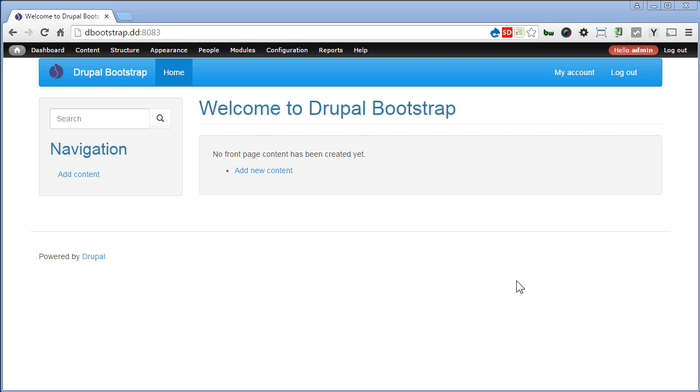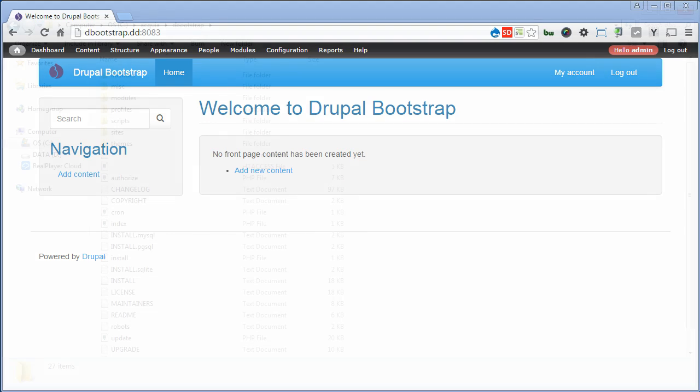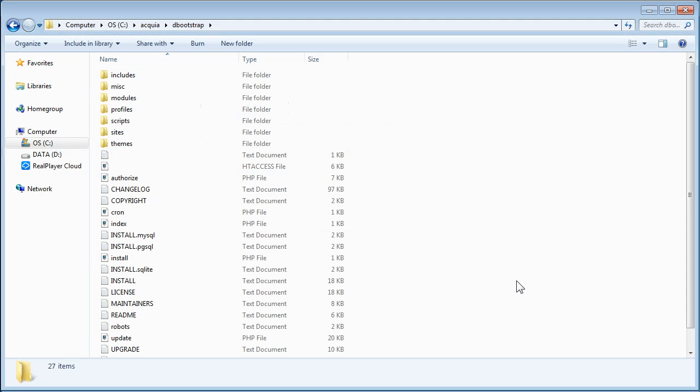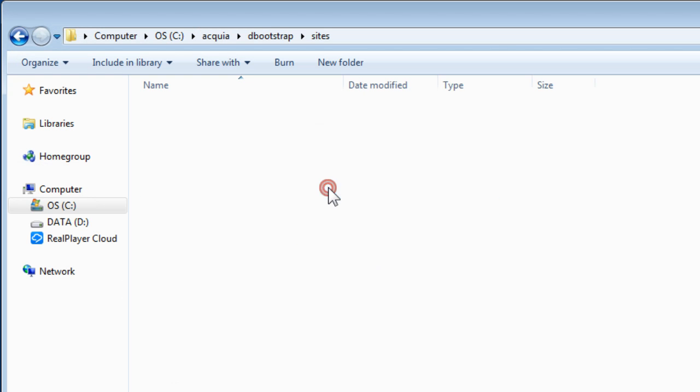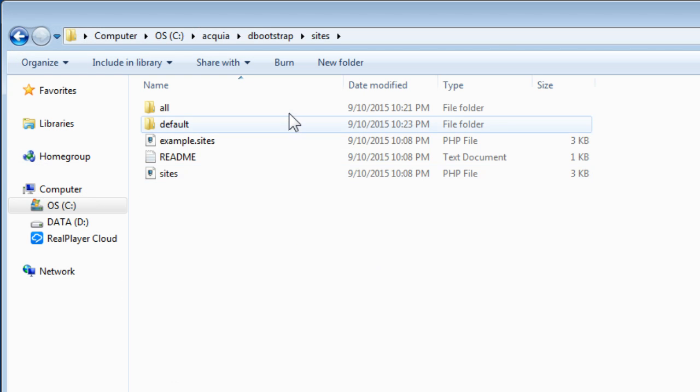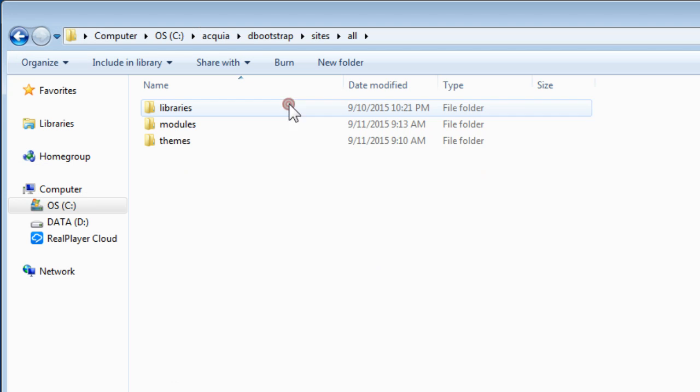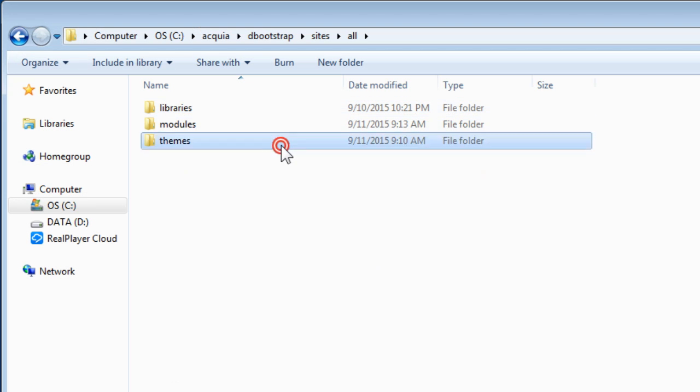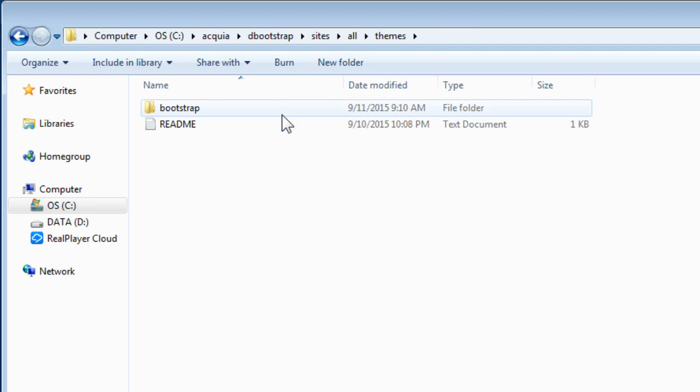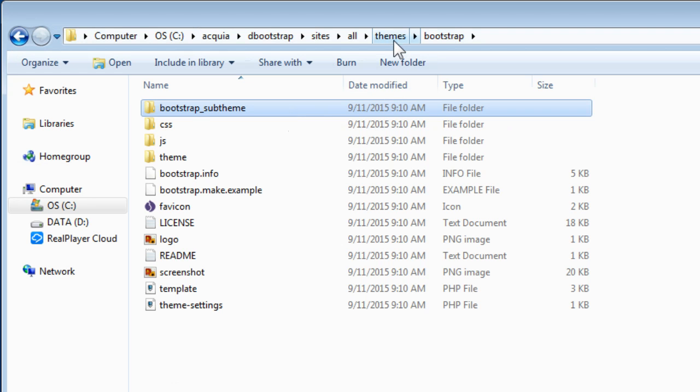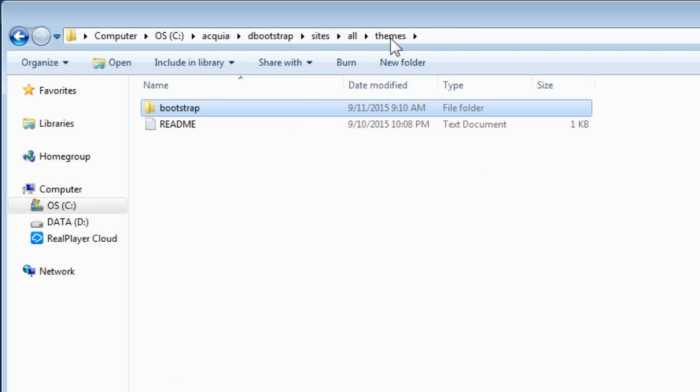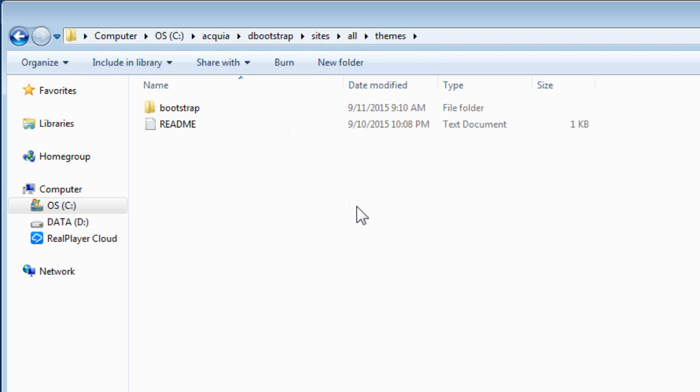Let's go to our Drupal site folder. Go to Sites, All, Themes, Bootstrap. Let's copy this sub-theme folder back to our theme folder. Now we'll paste it here.